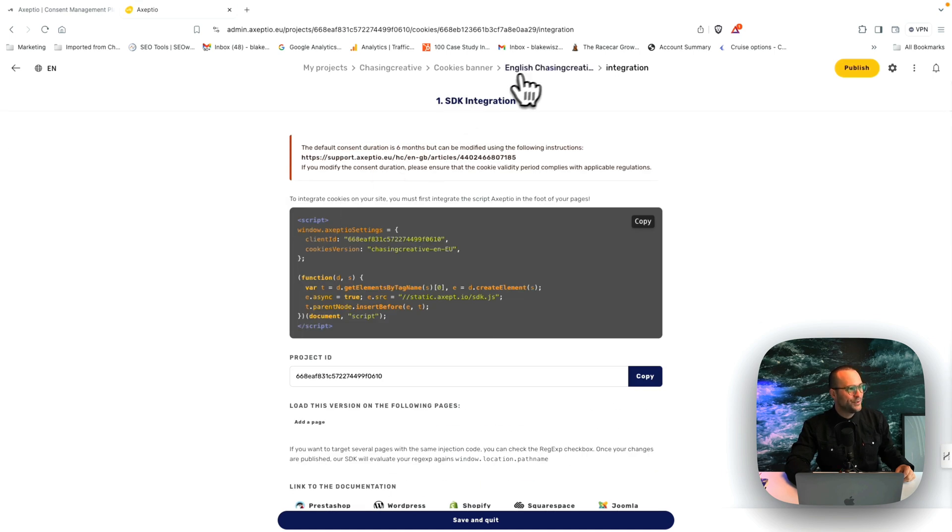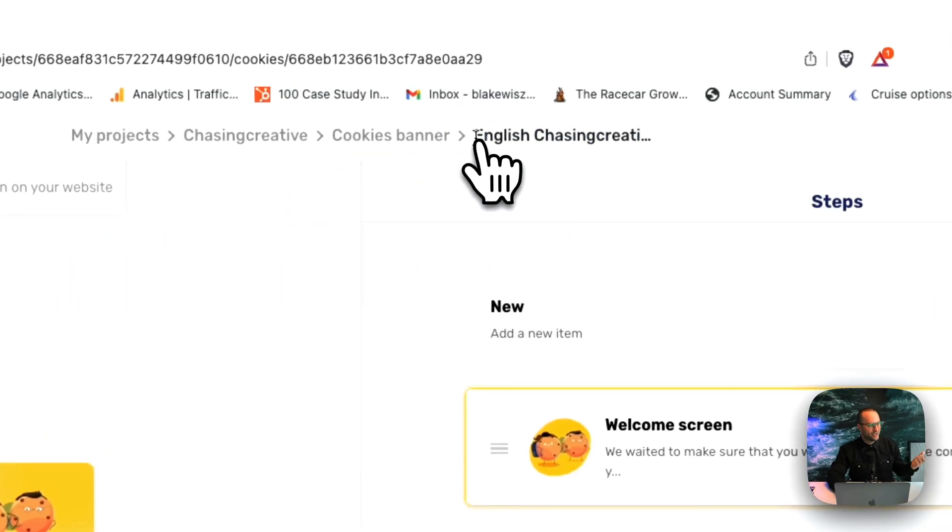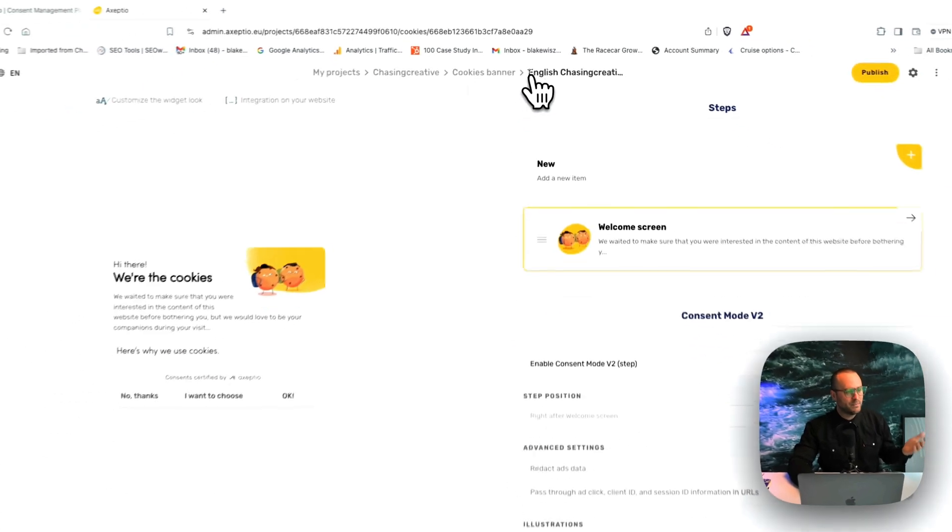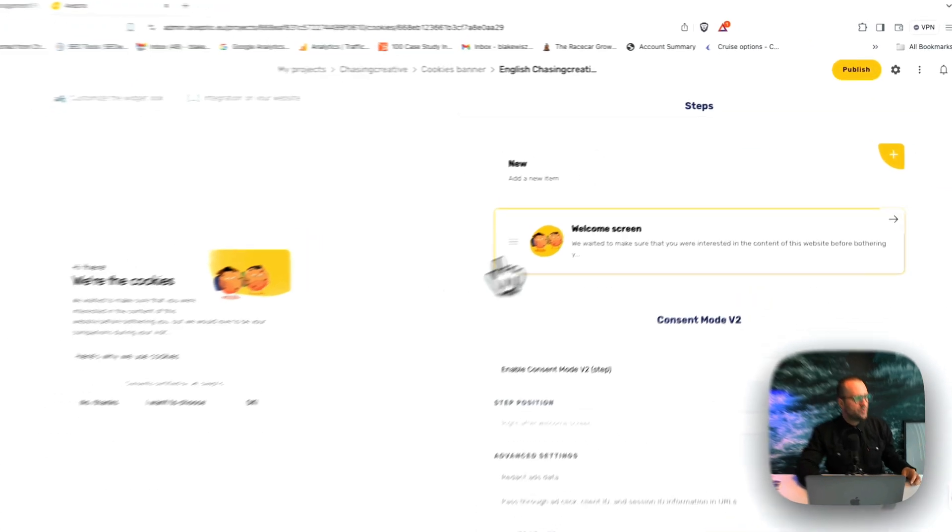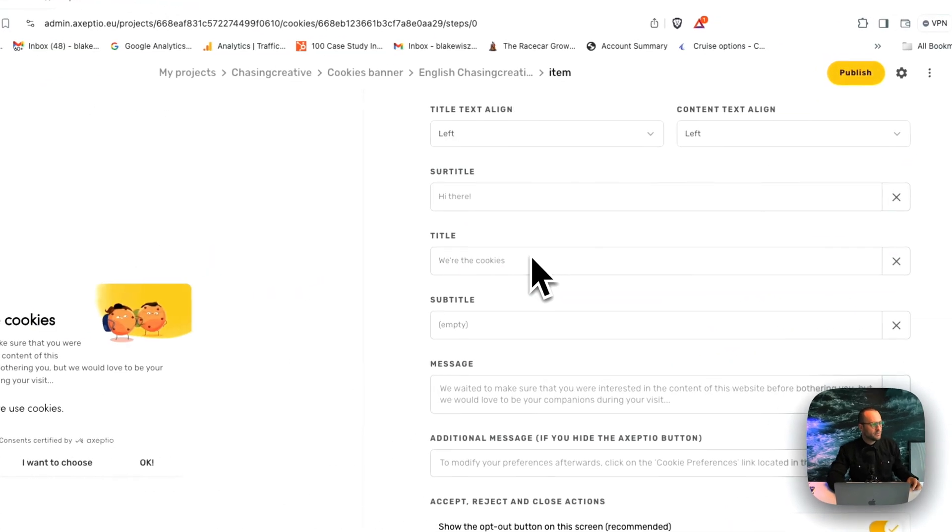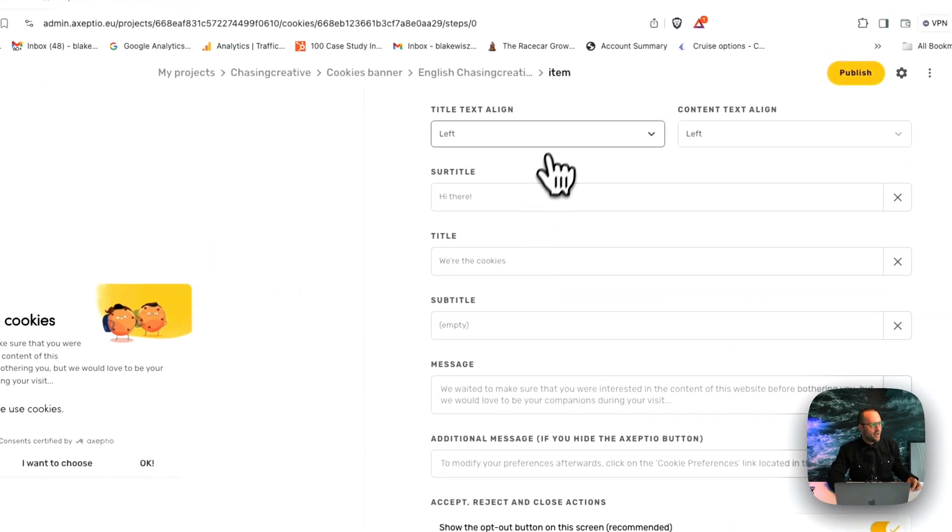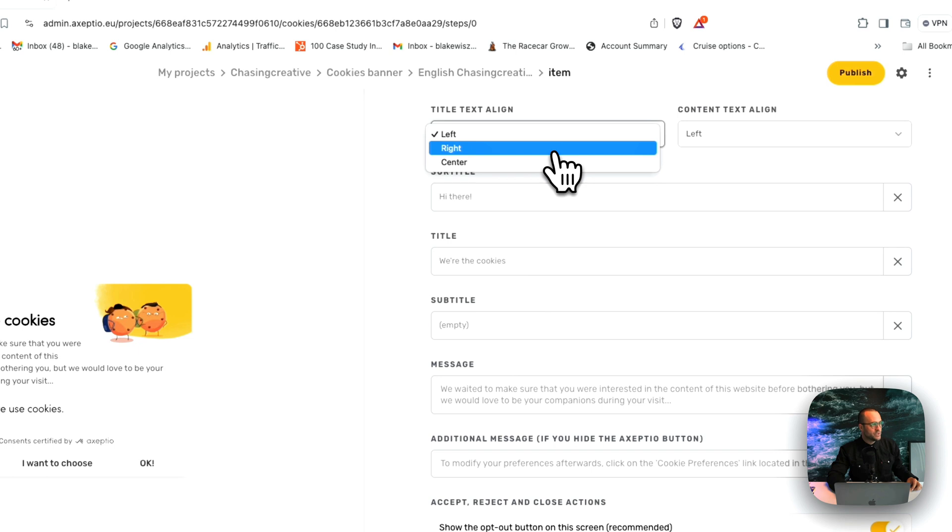So now let's go back to the fun part, customization. I love this about Acceptio in the platform. You're able to customize everything from where you position the title.